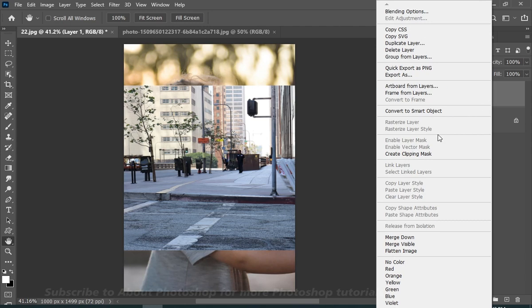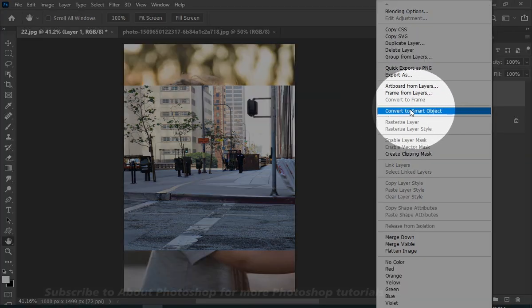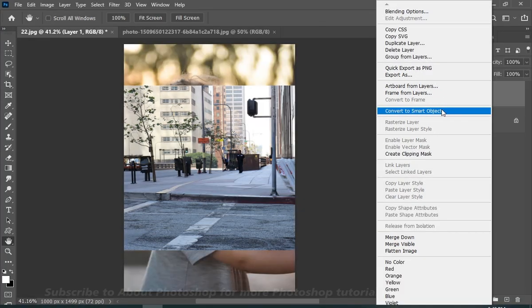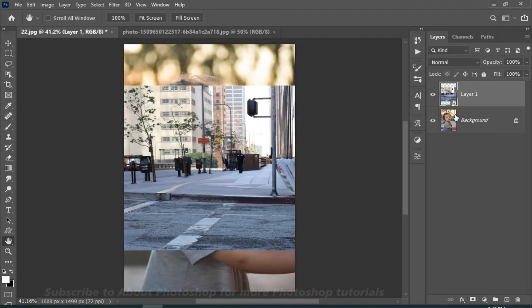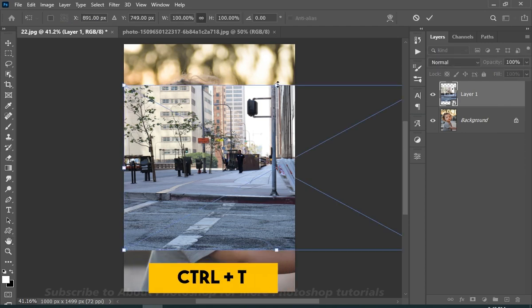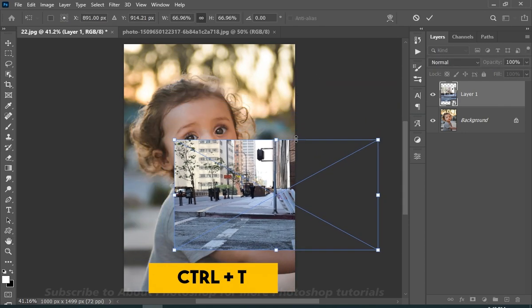Now right-click and choose convert to smart object, which will allow you to change the settings later. Now press Ctrl plus T and transform.